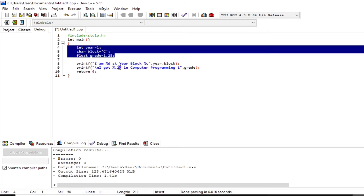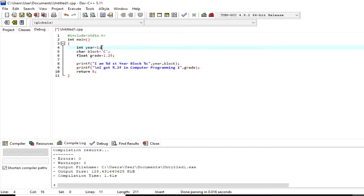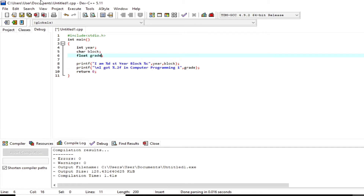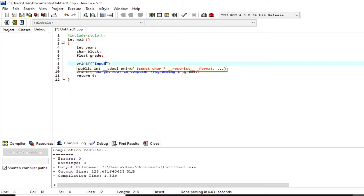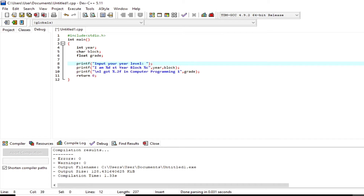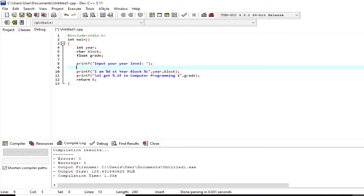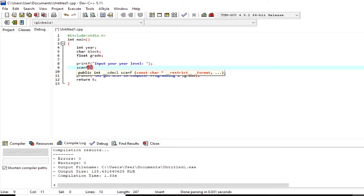This part of the body of the main function is what we call variable initialization because each variable has an assigned value. I'm going to delete each value of the variables, and we will now perform not only output functions but also input functions — wherein this program will instruct the user to input values during runtime. I'm inserting a `printf` function to print `Input your year level` within double quotes, which serves as the instruction for the user.